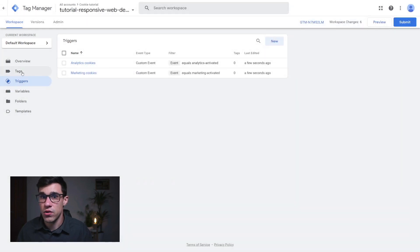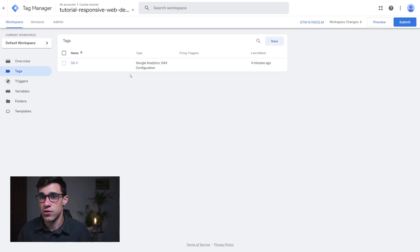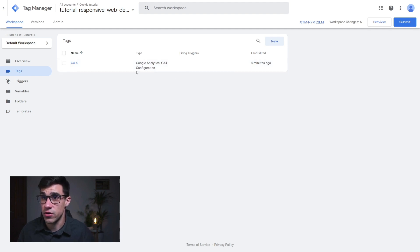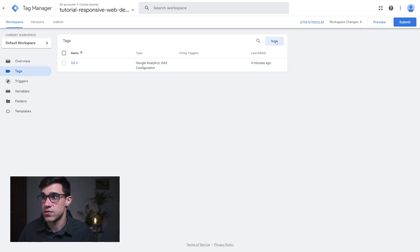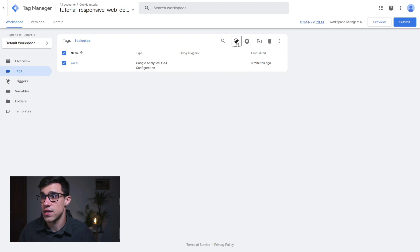Now here, we're going to click on tags. And this is where you're having all of your tags. So this can be, as I said earlier, Facebook pixel, Google analytics, or whatever tags you're using. So we're going to click here on our Google analytics for configuration. And I'm going to edit that. So I'm going to edit this trigger.